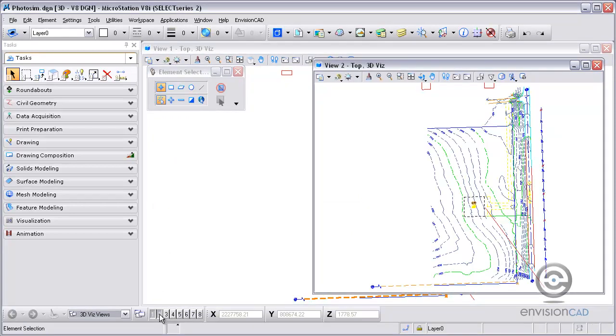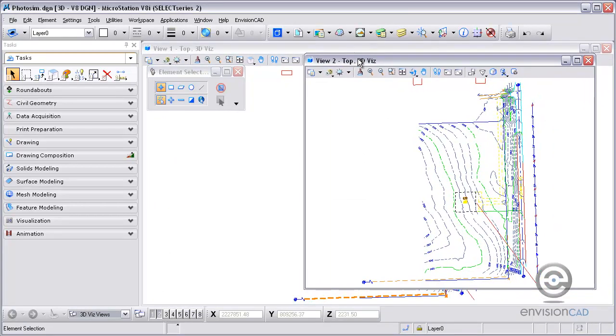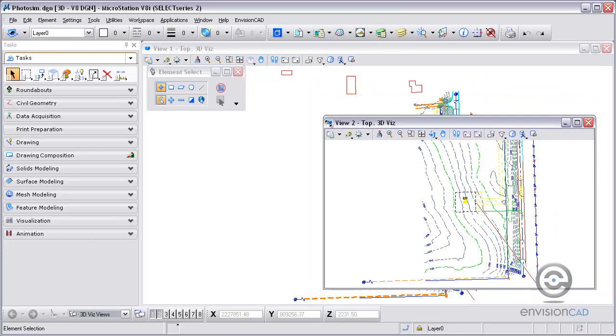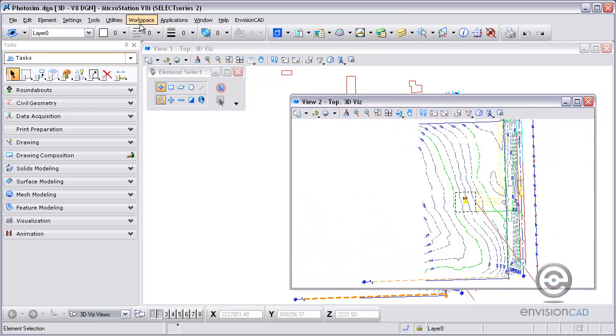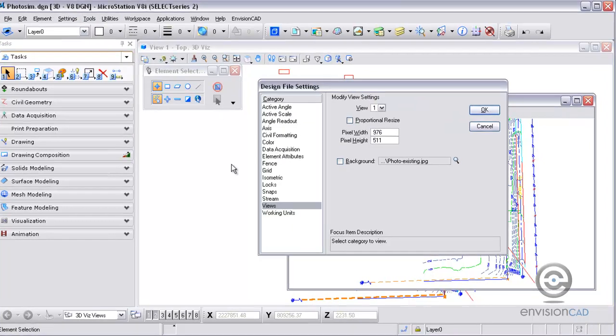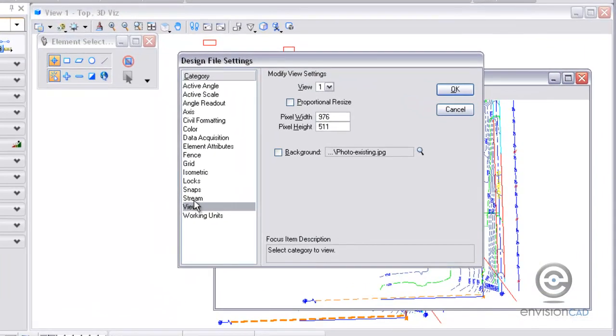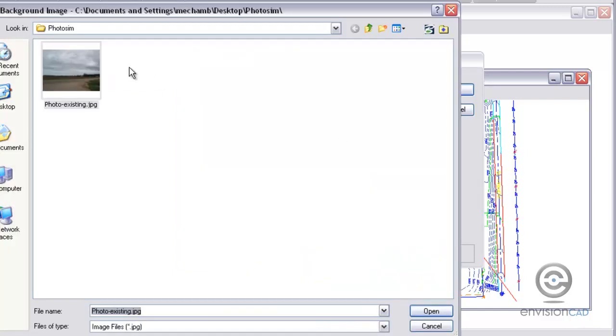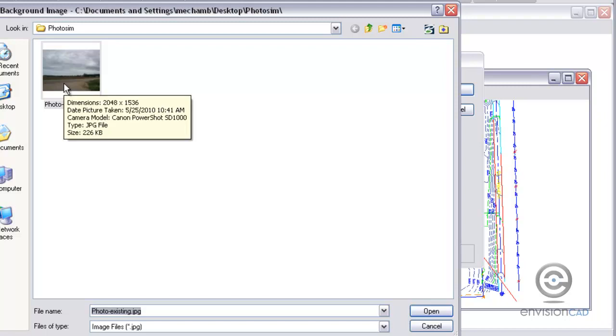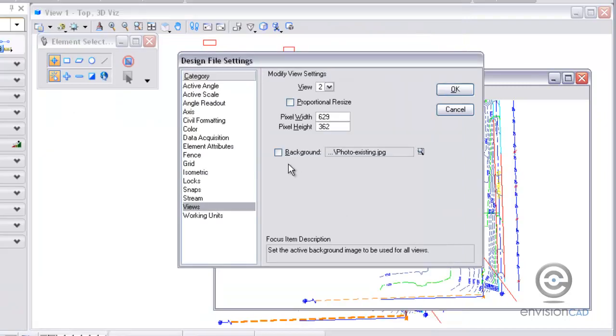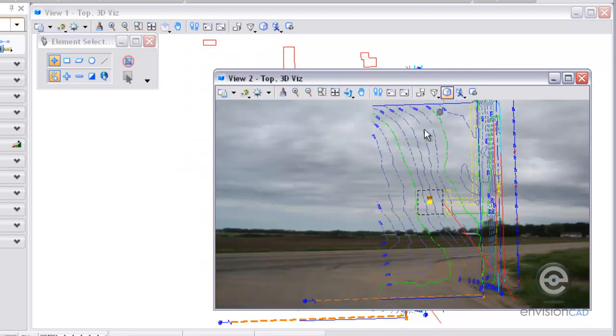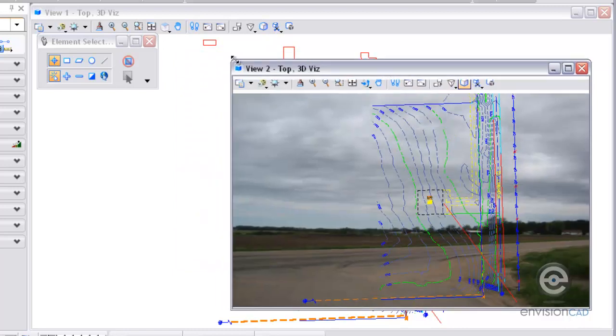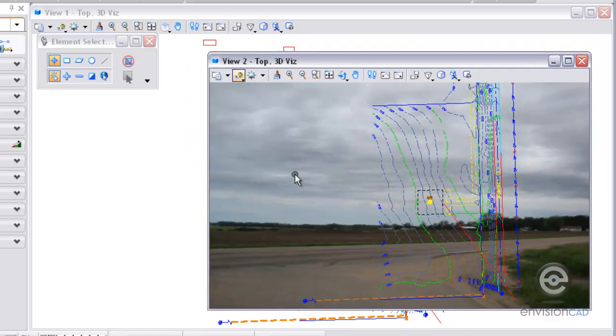The work I'm going to be doing with this photo sim is going to be in view 2. So I need to set up view 2 to get a correct aspect ratio and background for it. I'm going to set up my background view settings, use view 2 here from the design file settings, and choose that photo existing JPEG file to use as a background image in view 2. Toggle that on to use the image as a background, and now you can see that photo is now the background of view 2.